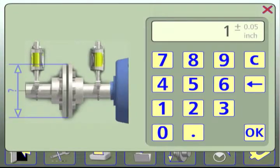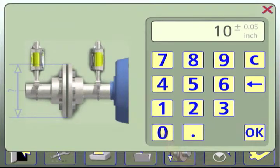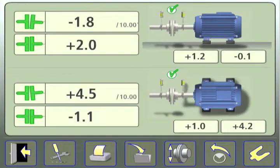The keypad displays the default value of 1 inch for the coupling diameter. Use the keypad to enter the correct coupling diameter. Then touch OK.